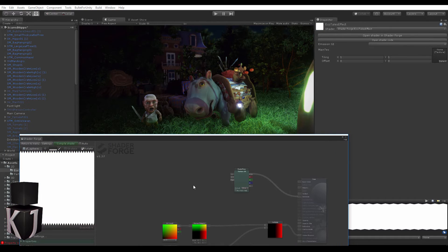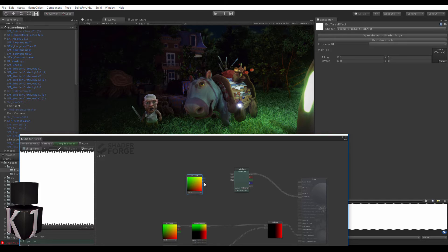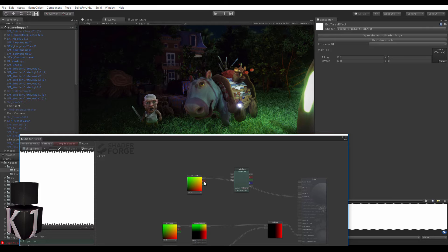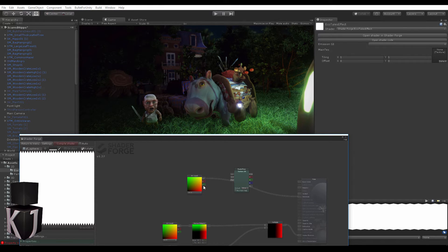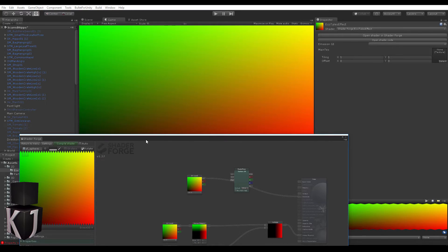Now if we take a set of UV coordinates and plug them into emission like this, you see we have the red U which is the X and the green V which is the Y. Let's compile this.